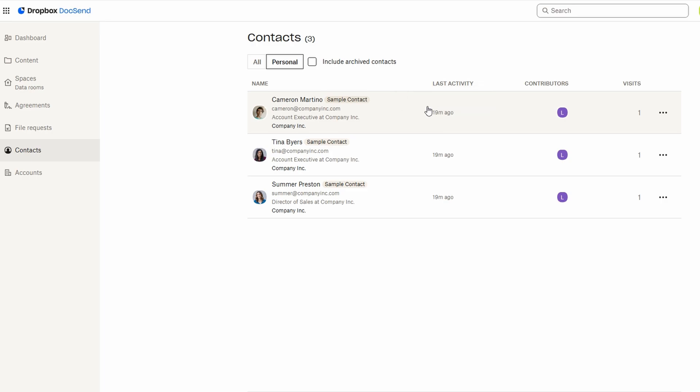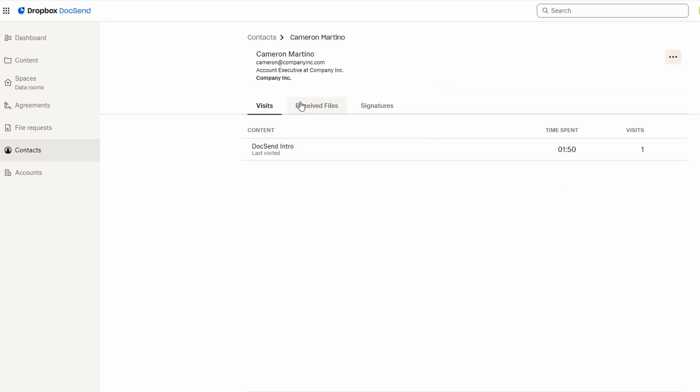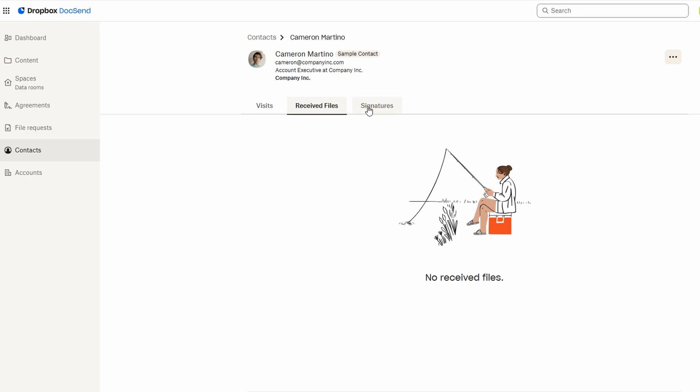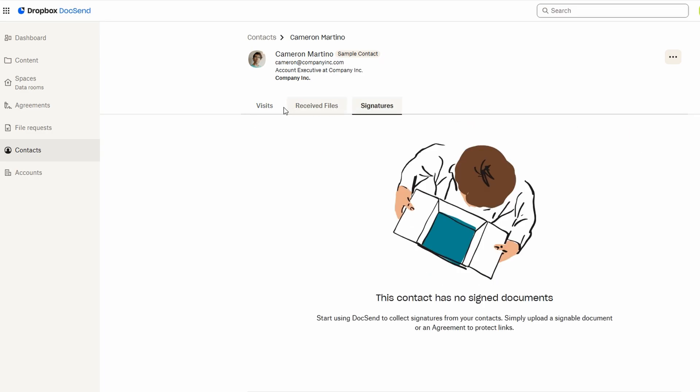Once added, you can view who has accessed your documents, when they viewed them, and what they engaged with.